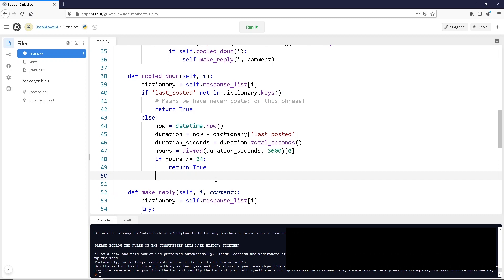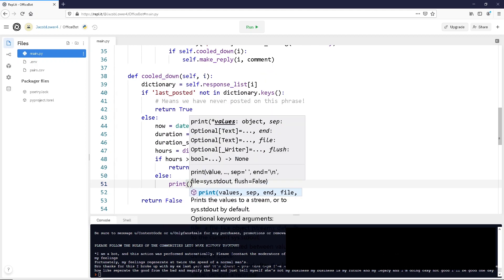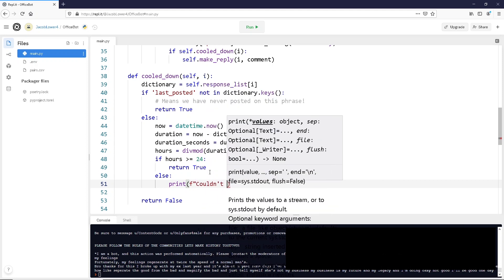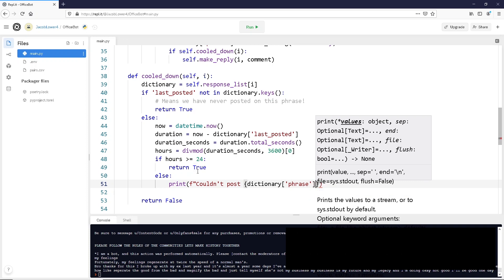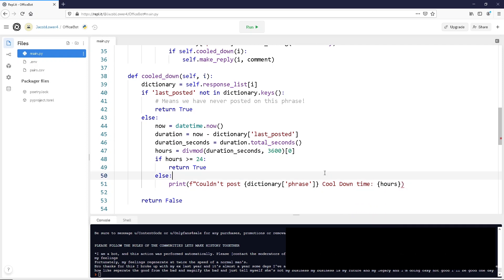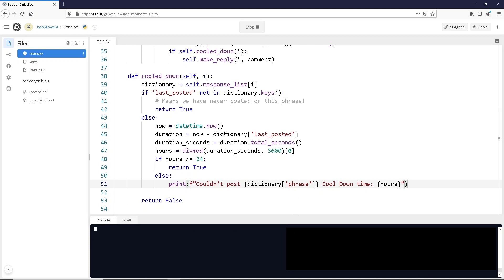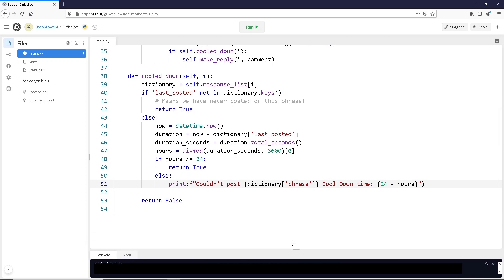We also want to make sure we're doing something if it's not cooled down — if the comment hasn't been 24 hours, we want to return False so we don't make a post. We'll also print something out so we know it didn't make a post — using an f-string saying 'couldn't post' along with the phrase and the cooldown value showing how many hours we have left to wait. We want to do 24 minus hours so this will show you how many hours you have left when it tries to make a post.